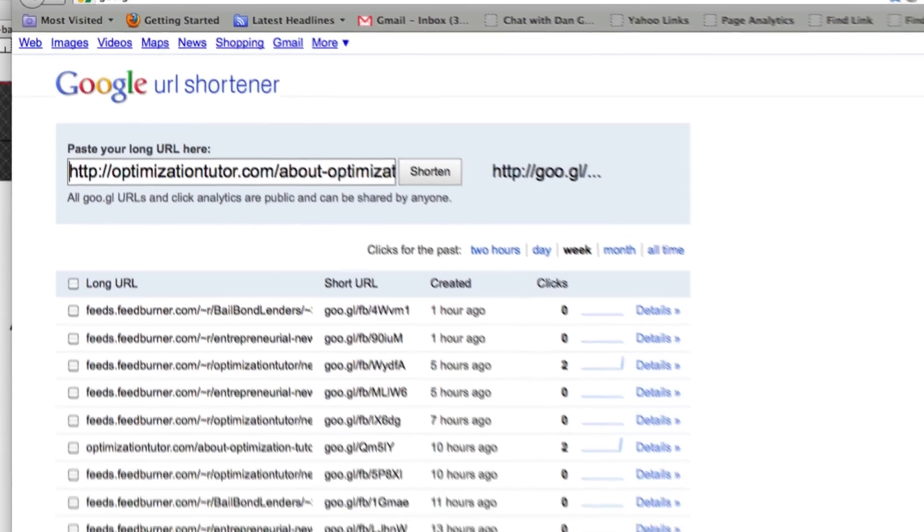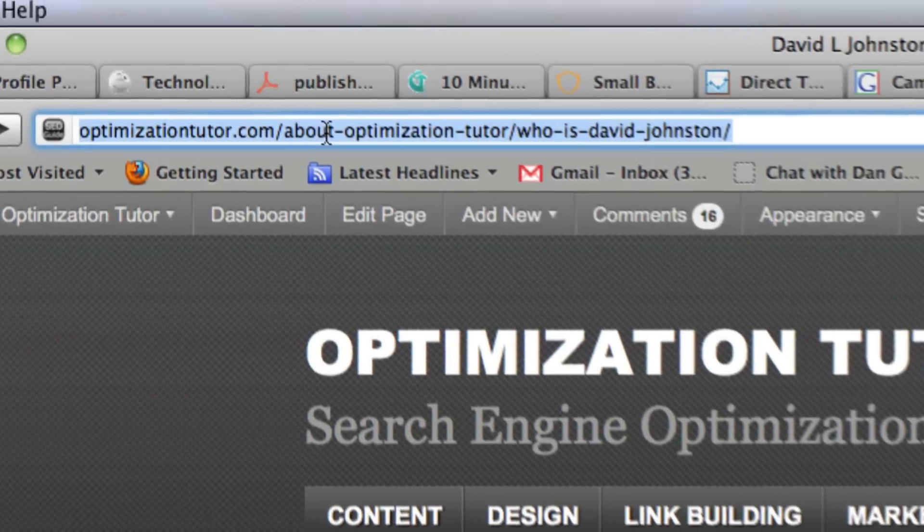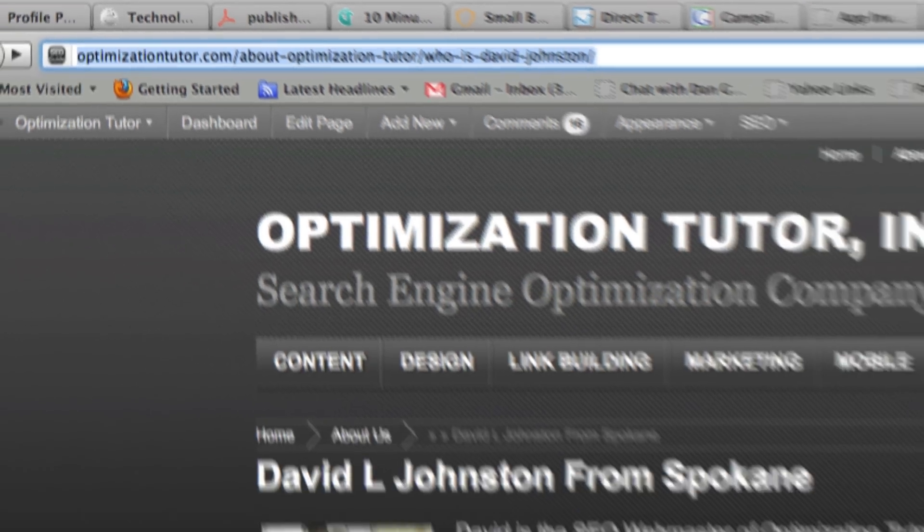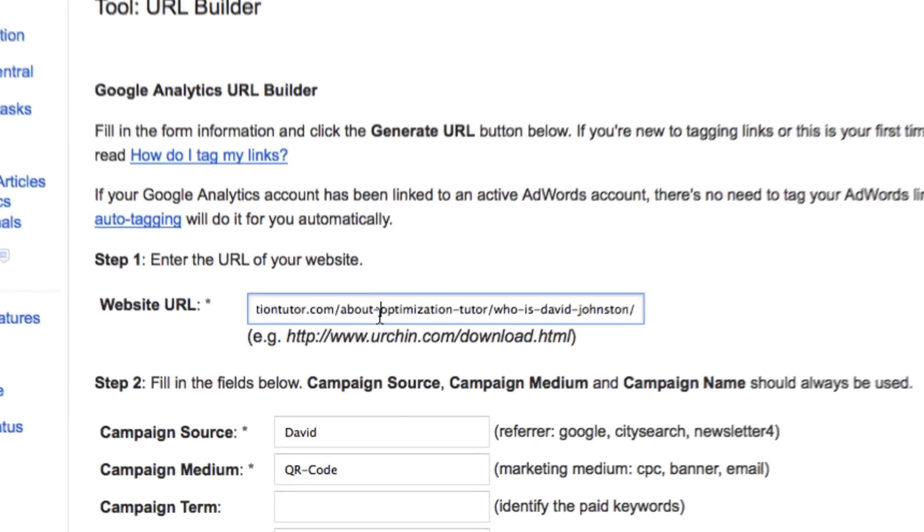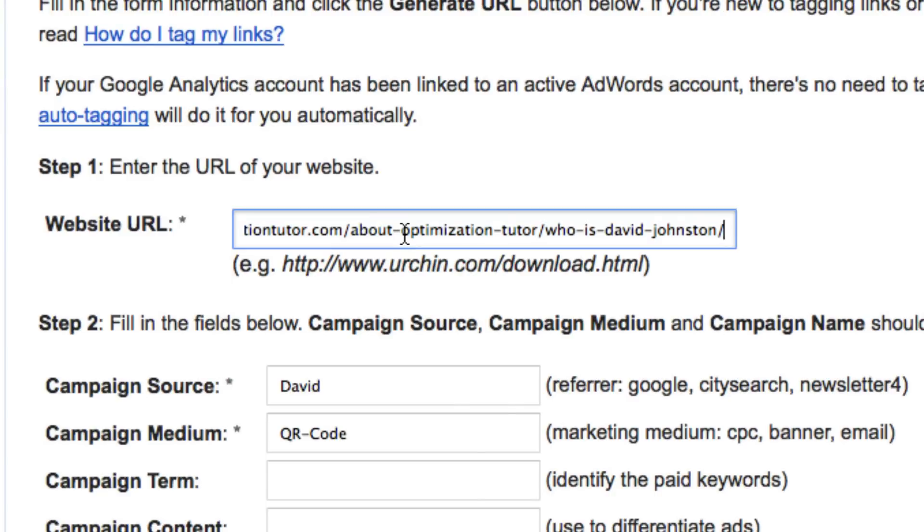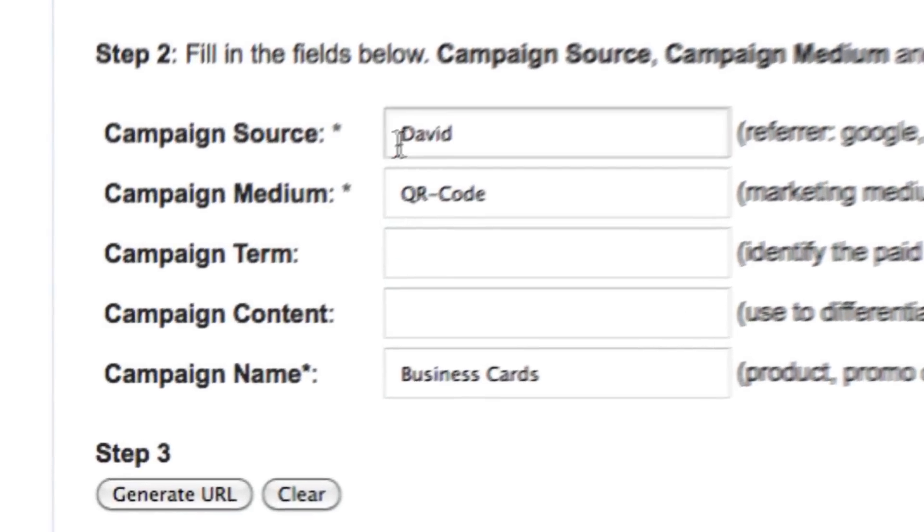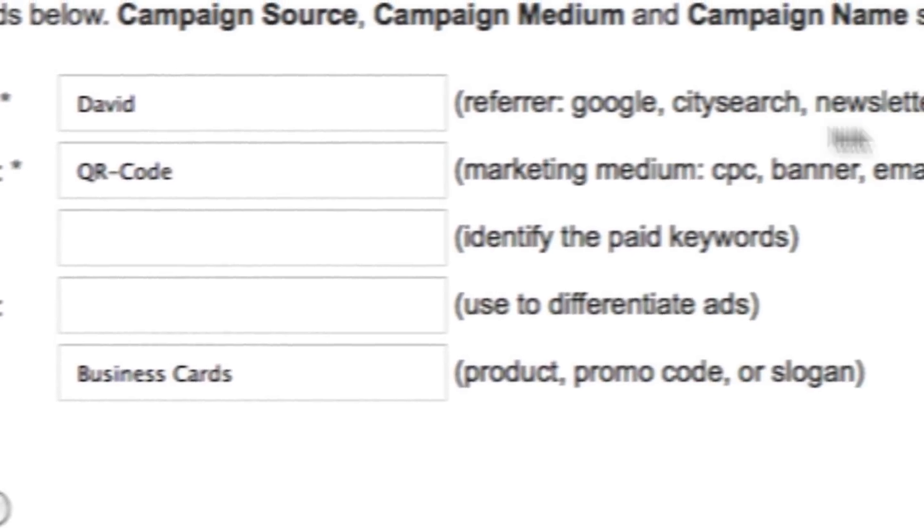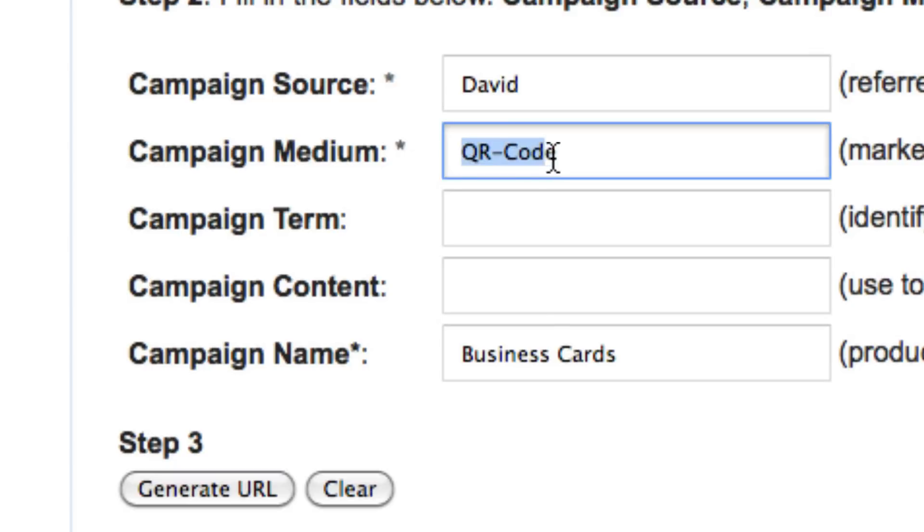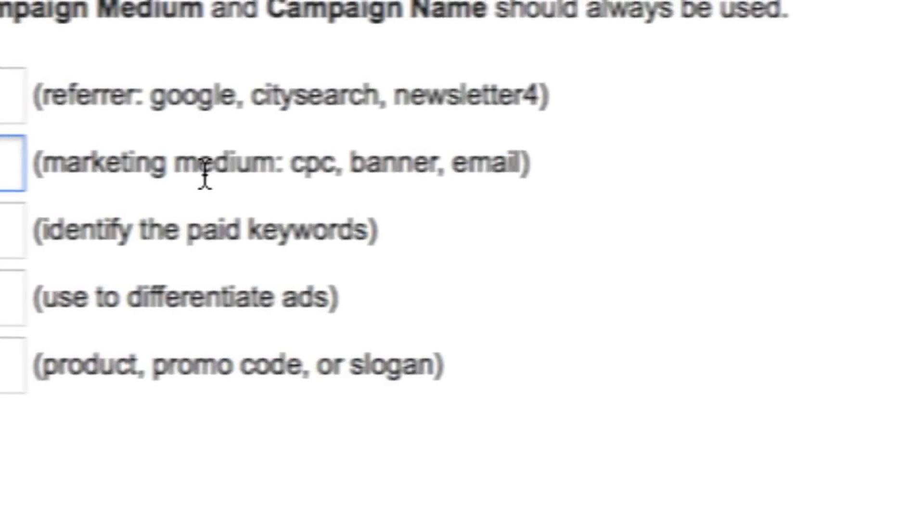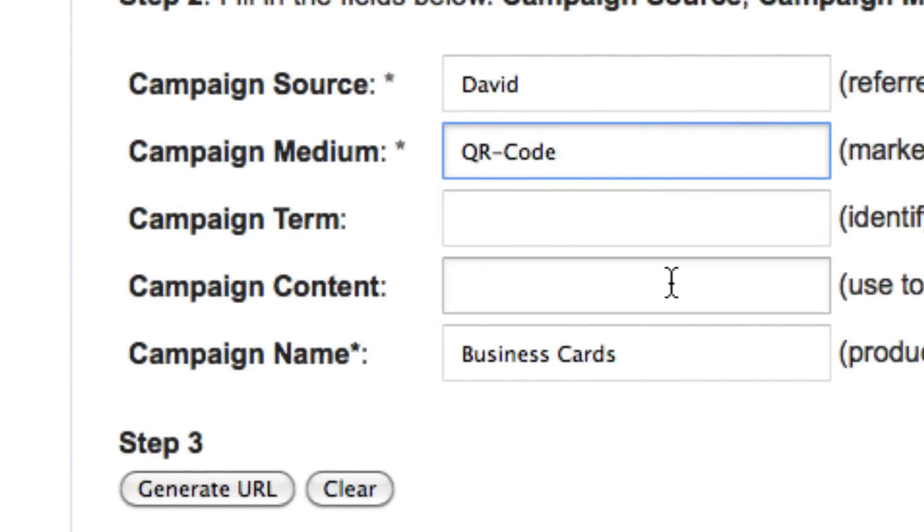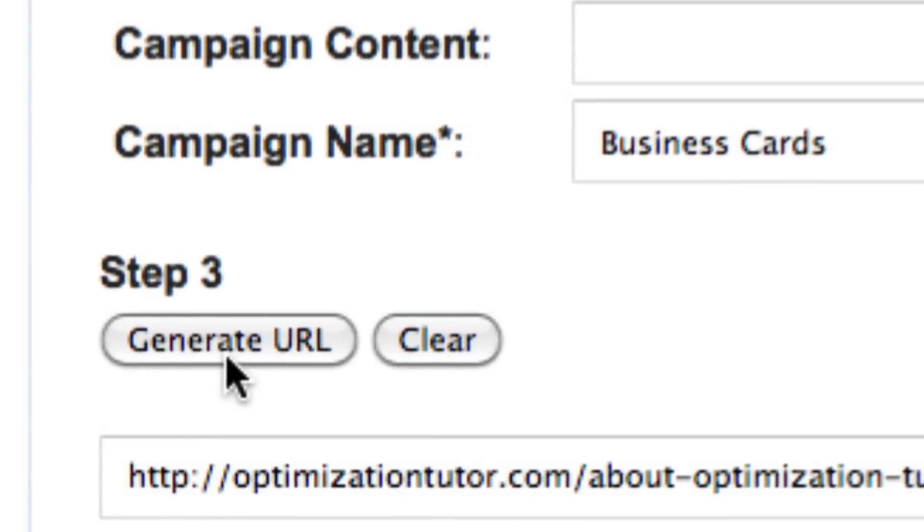So let's go through the steps. You take your URL that you want people to land on. You can right click copy or control copy. Go to the URL builder tool right in here. Paste the URL. And then you have to give it some information. So campaign source. I'm going to say I'm the source rather than Google or whatever. Campaign medium. I'm going to say QR code. So it's the medium like PPC or pay-per-click or banner or email, whatever it might be. And then campaign name. I'm going to name this business cards.